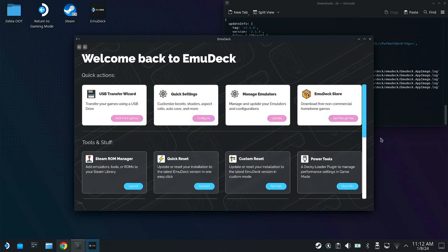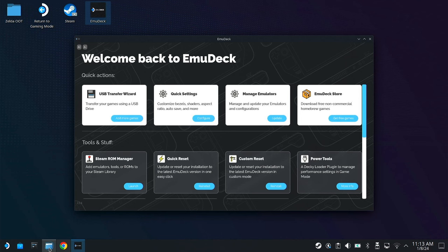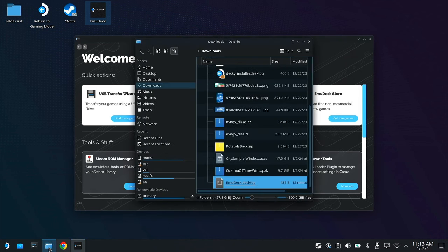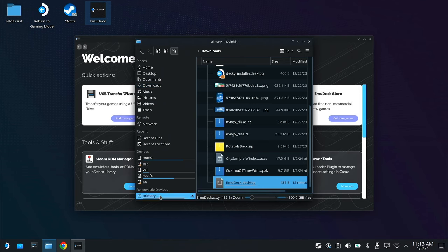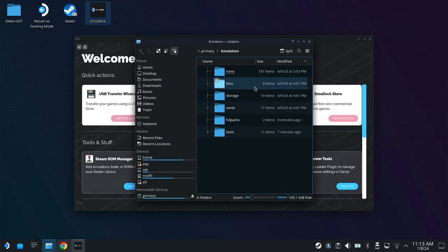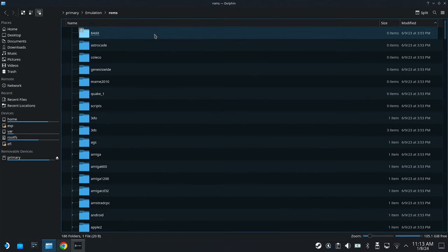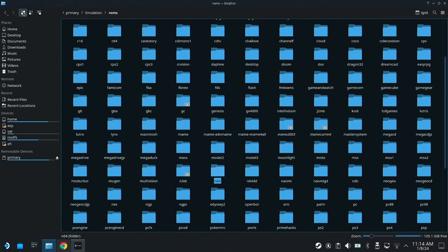So now that we have the emulators installed on the Steam Deck, we need to get our games and the BIOS and keys all installed so that everything actually works. To do this, open up your file manager, Dolphin. I have everything installed on my SD card, so I'm going to go there. And now you can see there's a folder called Emulation. EmuDeck created this. So we're going to jump inside. And now you can see there's a folder called ROMs and BIOS. It's pretty simple.